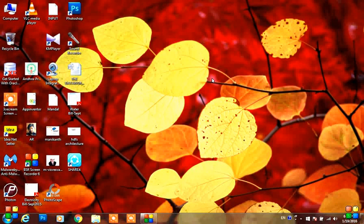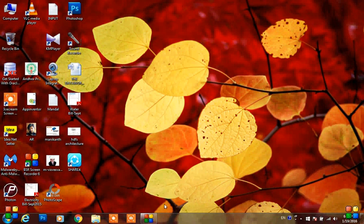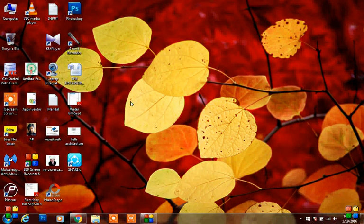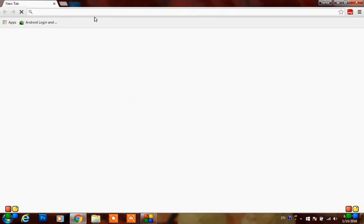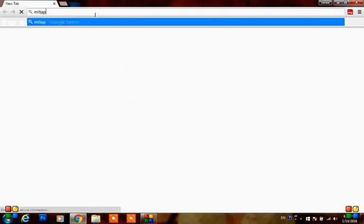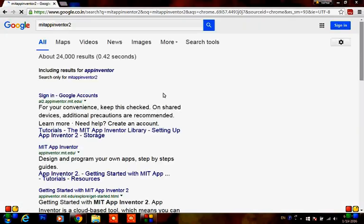Hello, this is Manikan. Today I'm going to show you how to do an Android app without using any coding. Just follow the steps: go to Google Chrome and in the address bar type MIT App Inventor 2.